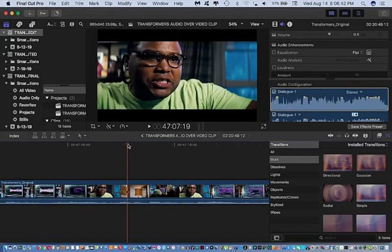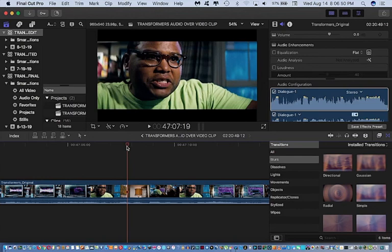Okay, so the first thing I did was take the skimmer, that's this red line here, and place it at the exact start point of the clip I wanted to edit out. I hit Command B.